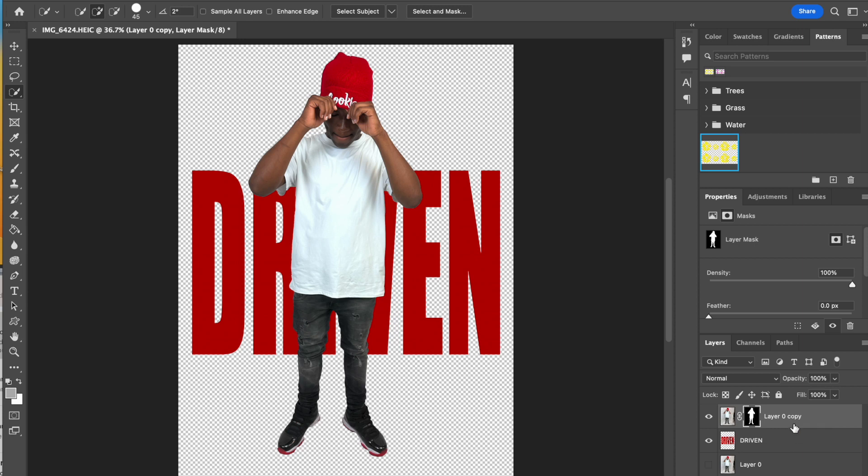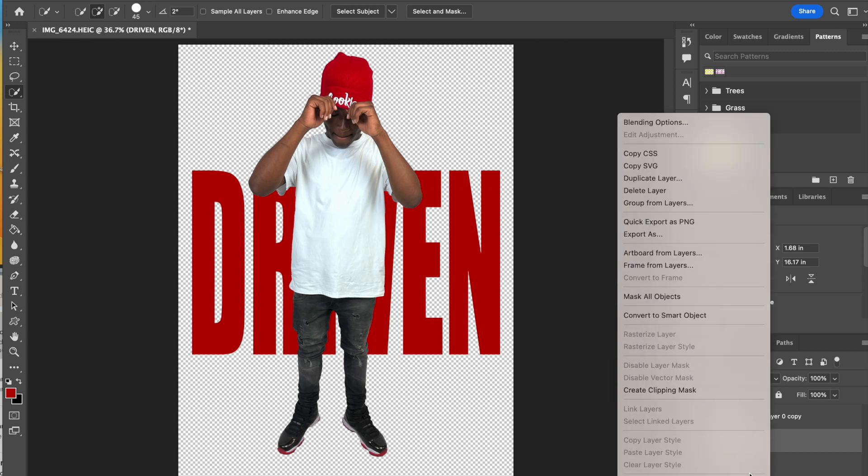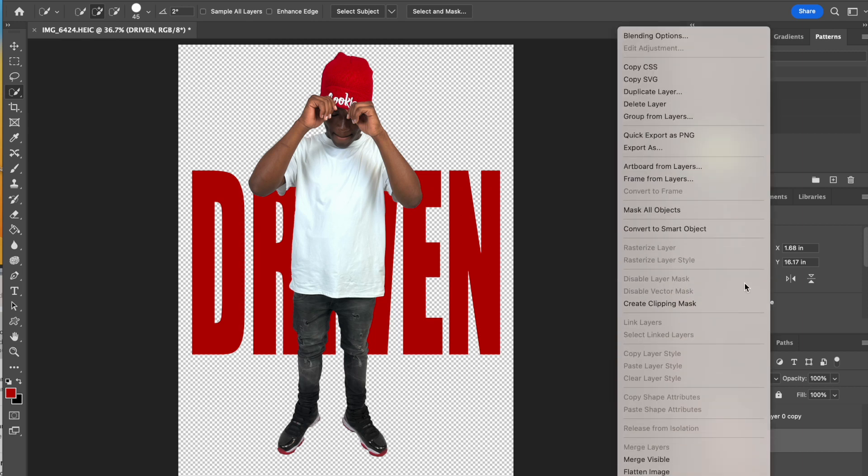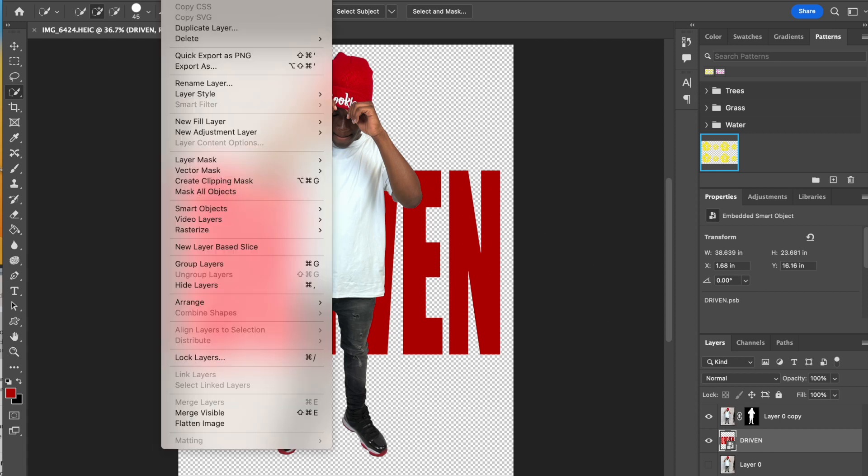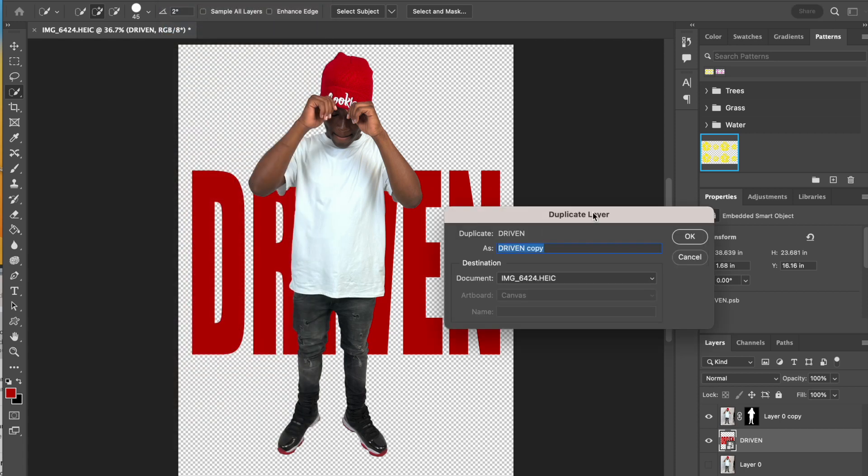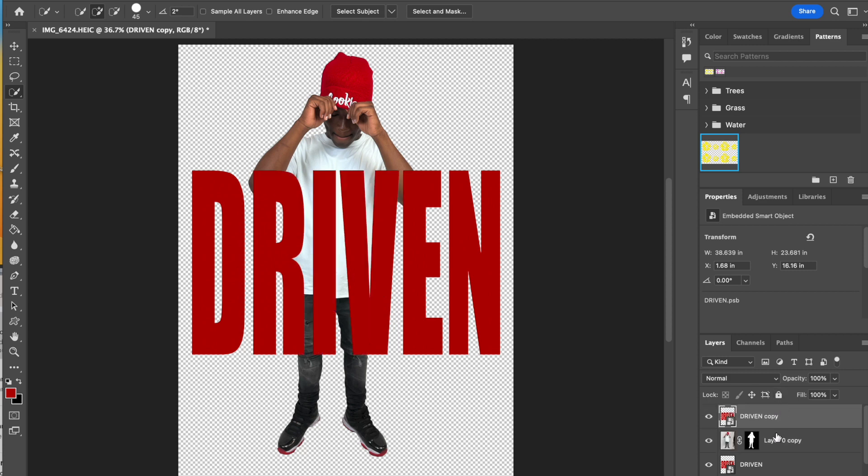Now the next part, we're going to go to our word layer, our text layer. We're going to right-click on it and select Convert to a Smart Object. We're going to turn the text into a Smart Object, and then we're going to duplicate this layer. Layer, duplicate layer, and we're going to grab a hold of it and drag it on top of our stack of layers.